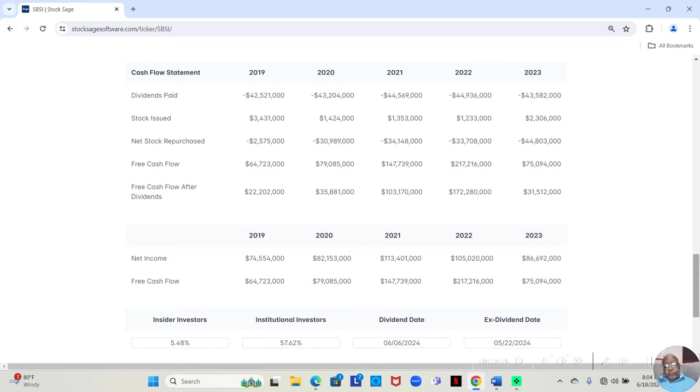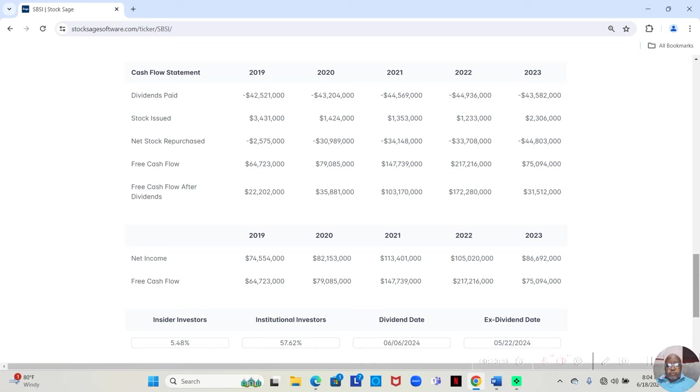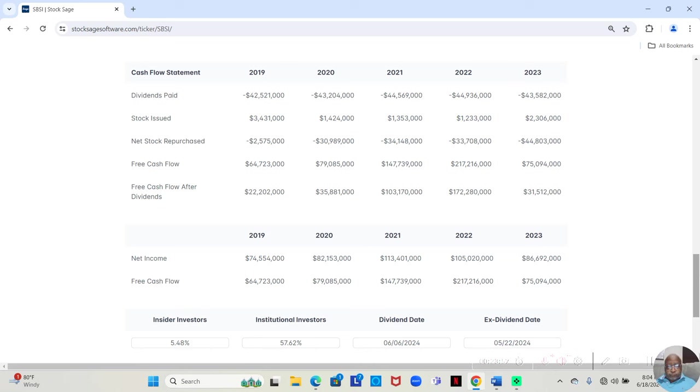Now, when we get to free cash flow, the money that the company has at the end of the year, we like to see that for two reasons. One, we want to see what they have left over at the end of the year. Second, we want to see if the company pays a dividend, can they afford to pay that dividend because the dividend is paid from the free cash flow.